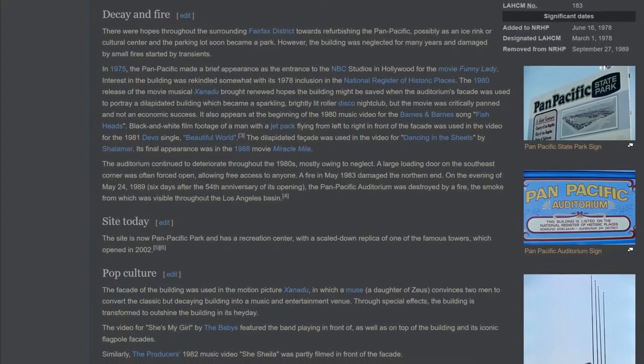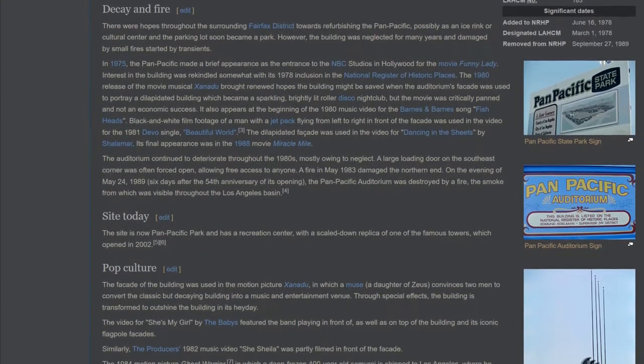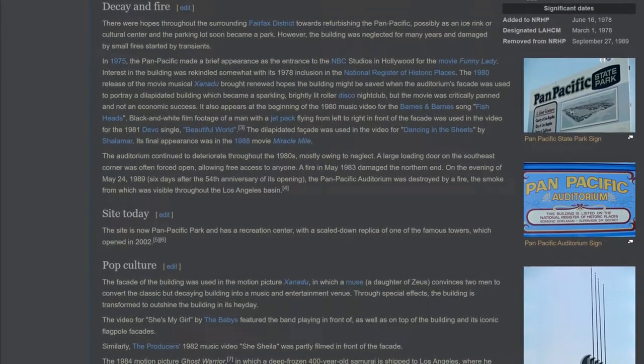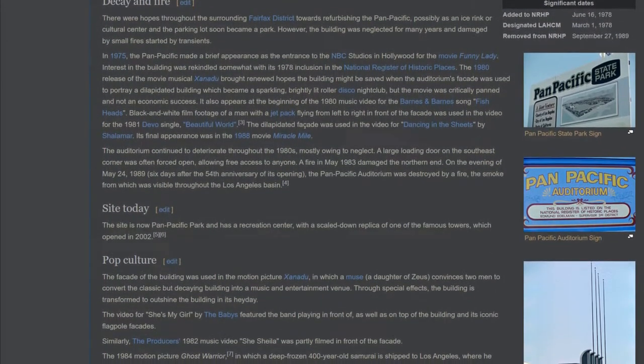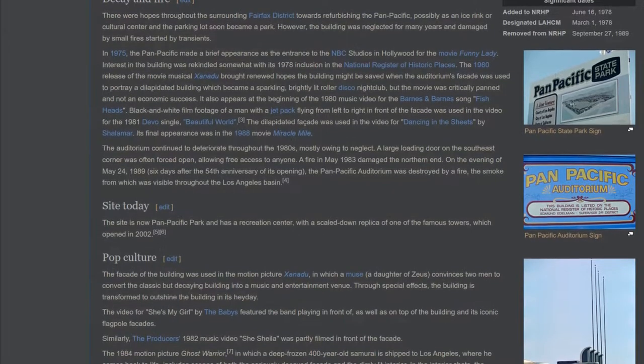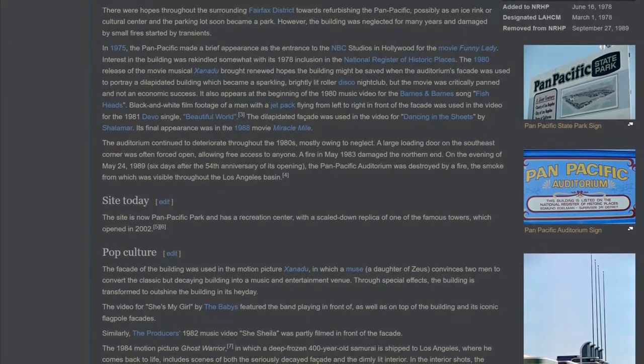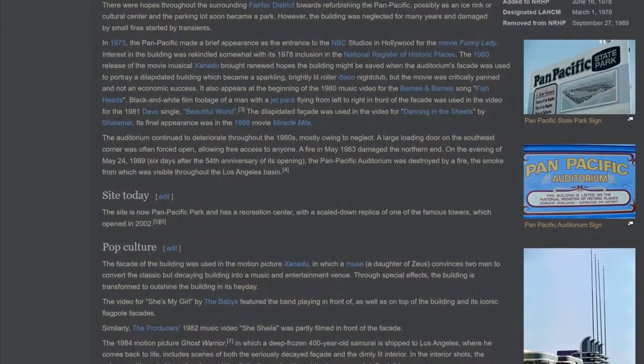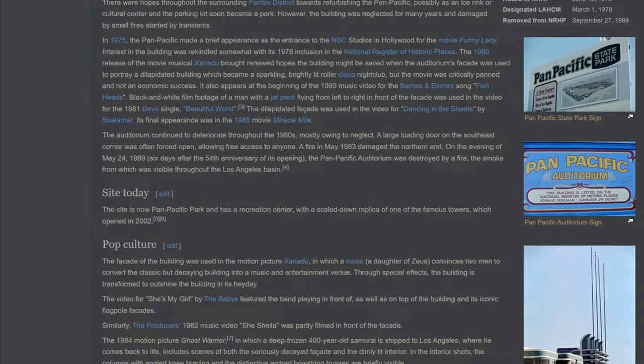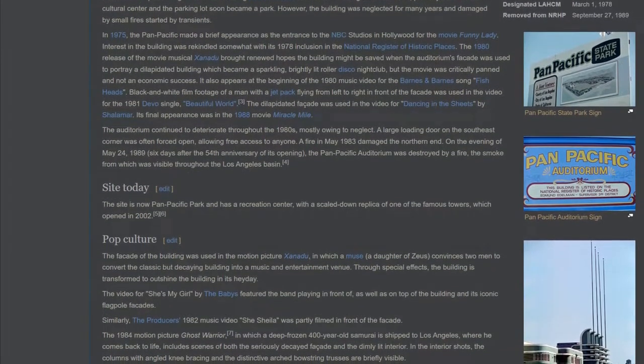Interest in the building was rekindled somewhat with its 1978 inclusion in the National Register of Historic Places. The 1980 release of the movie musical Xanadu brought renewed hopes the building might be saved when the auditorium's facade was used to portray a dilapidated building which became a sparkling, brightly lit roller disco nightclub. But the movie was critically panned and not an economic success.